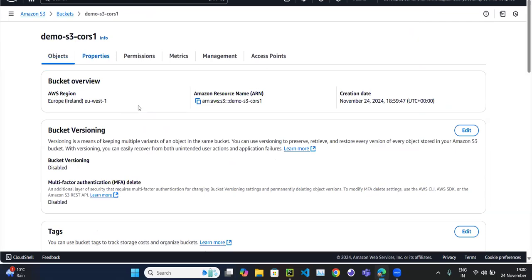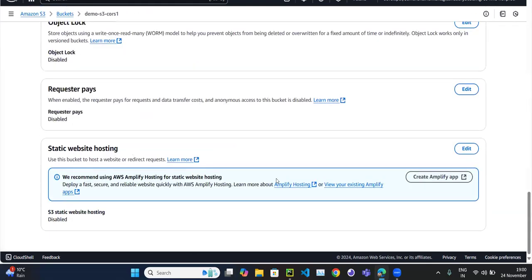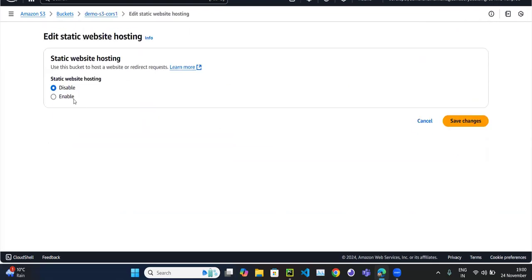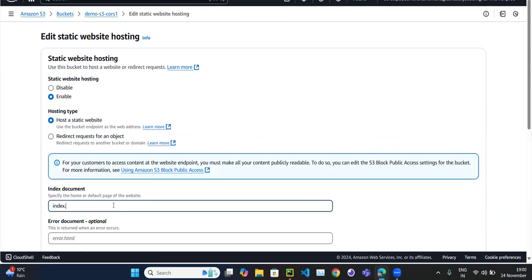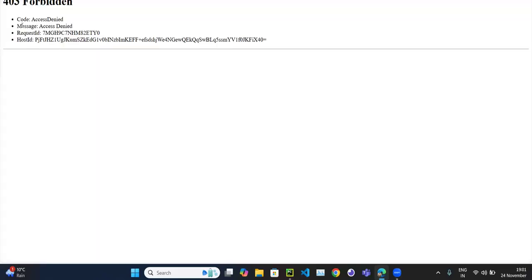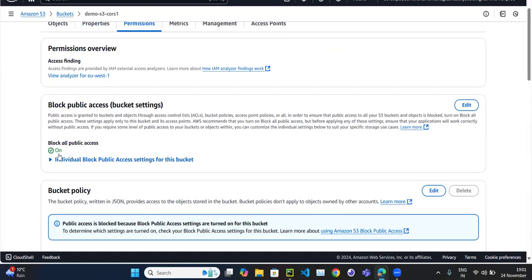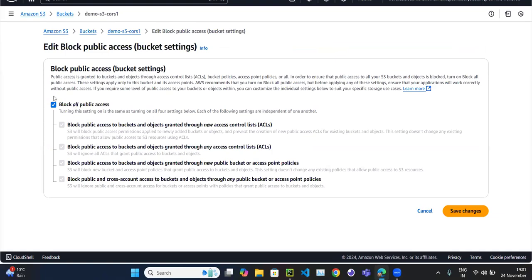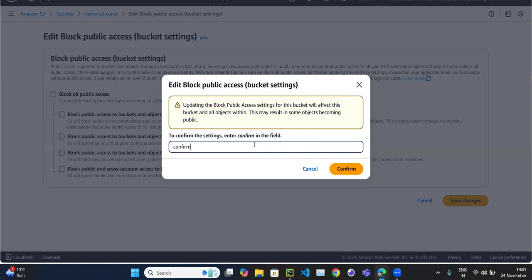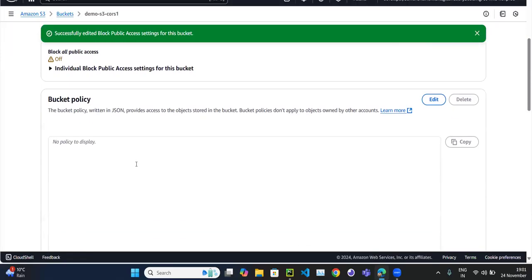The files have been uploaded. Now to make this a static website, go to the Properties tab, scroll down, and there's an option called 'Static website hosting' — currently it is disabled. Enable it, set the home page to index.html, and save. It gives a URL. If I try to access this URL, I'm getting a 403 Forbidden error because the bucket is not public. Let's make the bucket public and confirm. The bucket is now public but it's still forbidden because the content within the bucket is not public — I need to attach a bucket policy.